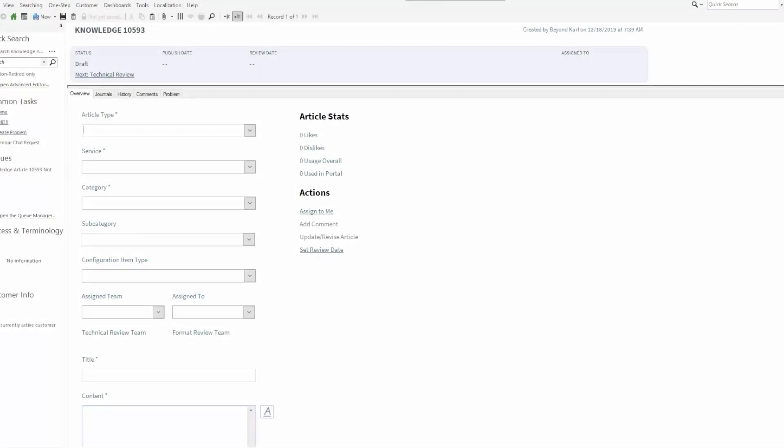Hello, this is Coro Schliermann. I am a solution consultant with Beyond 20 and the purpose of this video today is going to show you the new and updated knowledge object in our version 9.7.0.